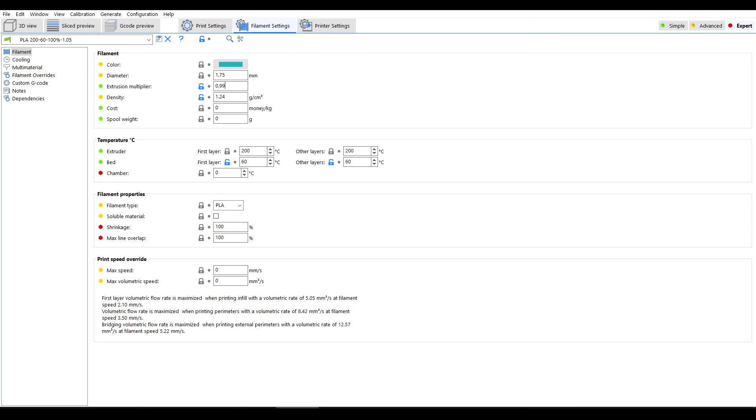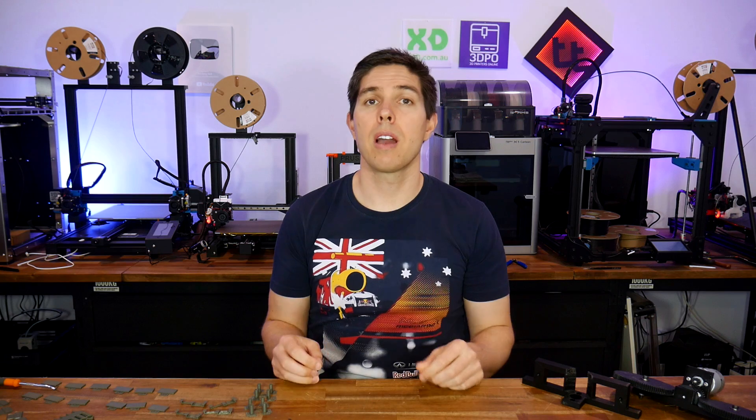Once again I updated my profile and saved. Flow rate calibration complete, and that's a good representation of how these tests function, so let's move on to the next.